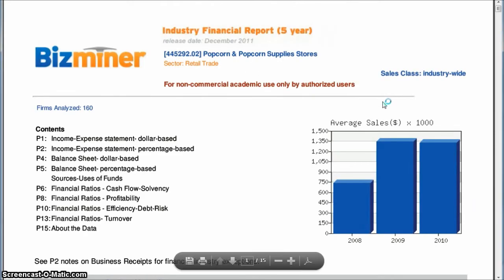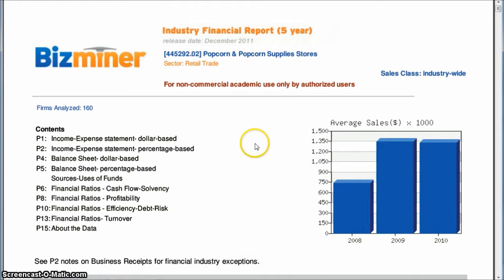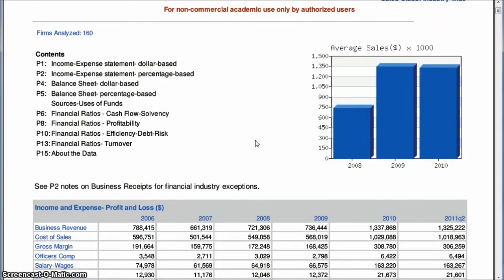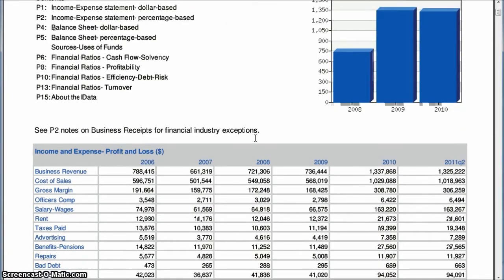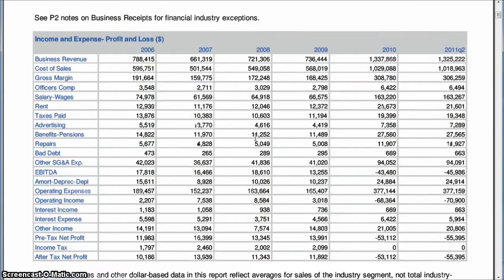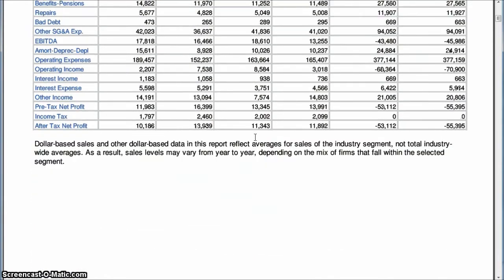And so what we have here is a five year industry financial report for popcorn and popcorn supply stores. And it gives you things like income and expense, profit loss, all that kind of good stuff.